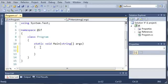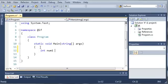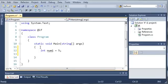So, let's go ahead and create a variable. We'll just call it int num1, and we'll set it equal to 5.